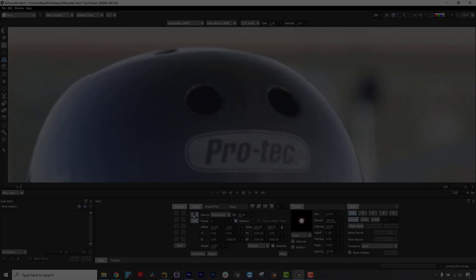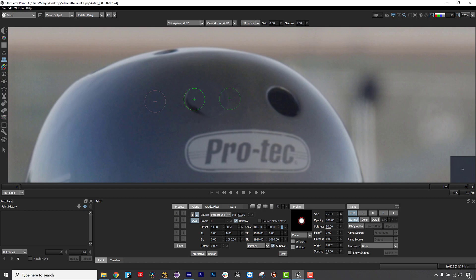Hi, I am Mary Poplin with Boris FX, and these are some of my favorite quick tips for Silhouette Paint, Boris FX's newest plug-in for Adobe and OFX hosts.